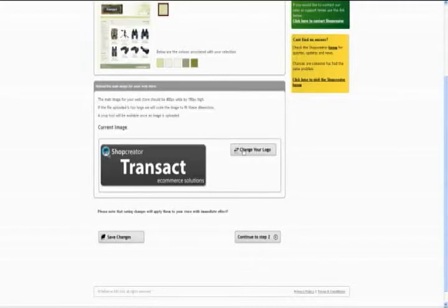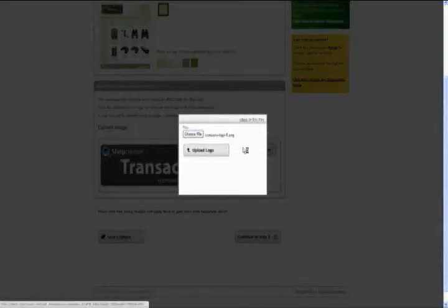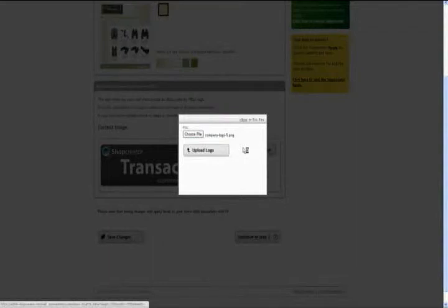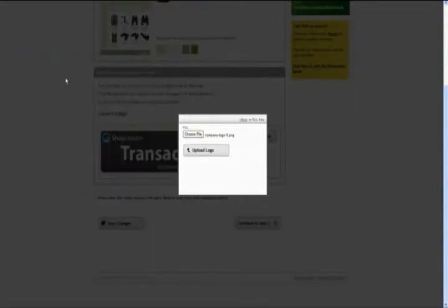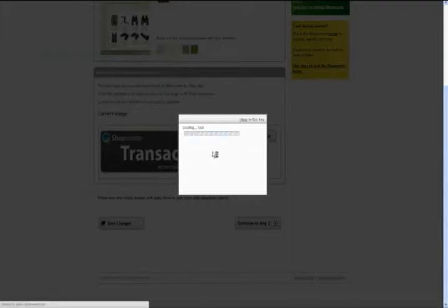I've already made one before to save time, so I'm just going to hit Choose Logo, Choose File, and there it is saved on my computer, Company Logo 5. You just click on that and hit Upload Logo.